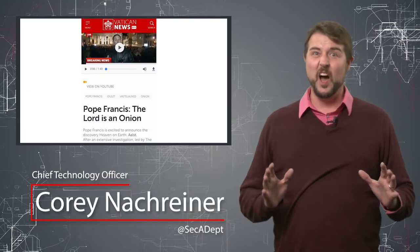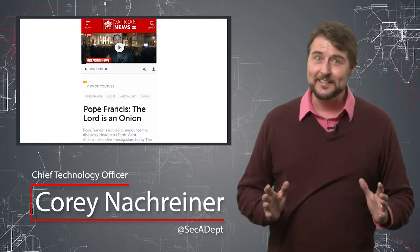Welcome to WatchGuard's Daily Security Byte, I'm Corey Nachreiner. Today we ask, is God an onion?